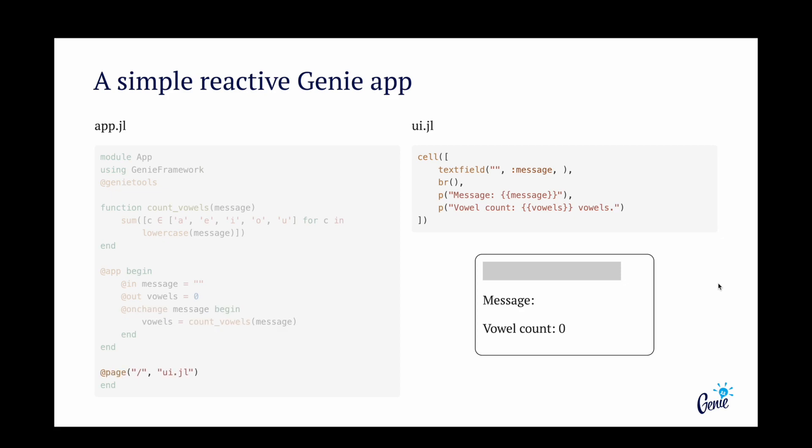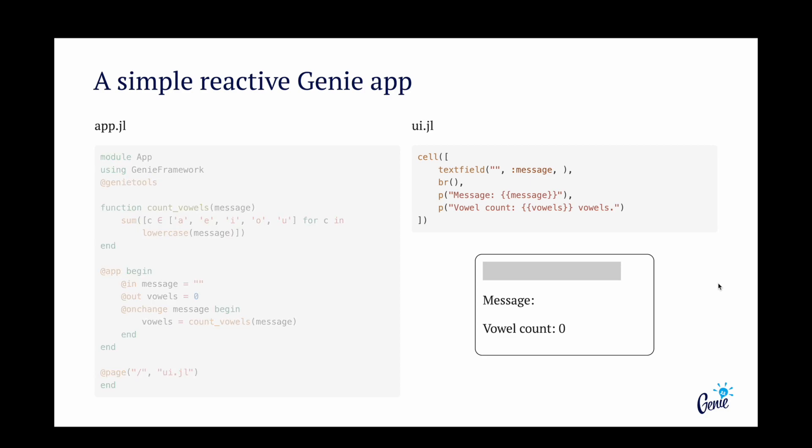Finally, we define a route with the UI file to be rendered. Next, in the UI, we add components with function calls such as textfield and p for paragraphs.